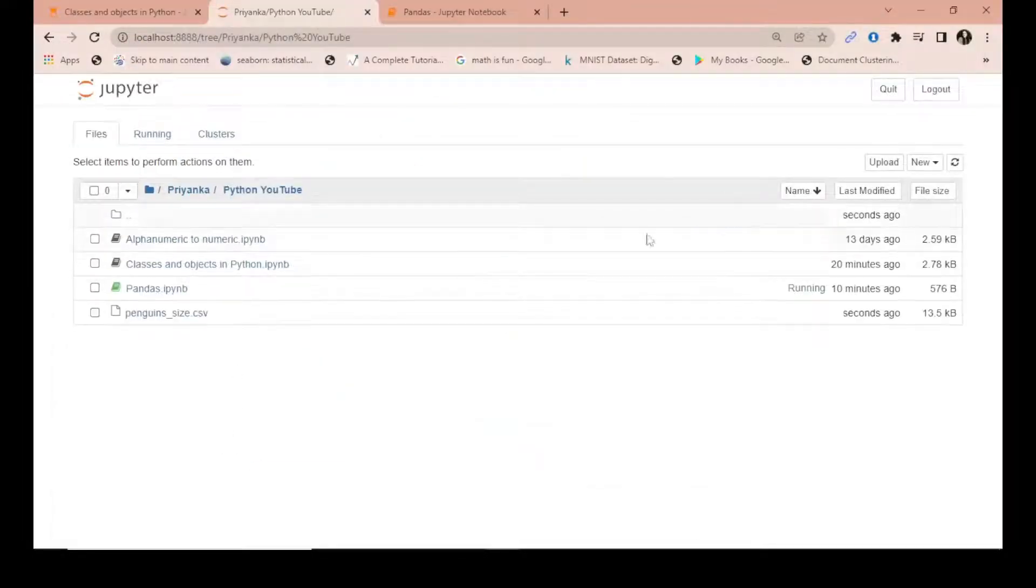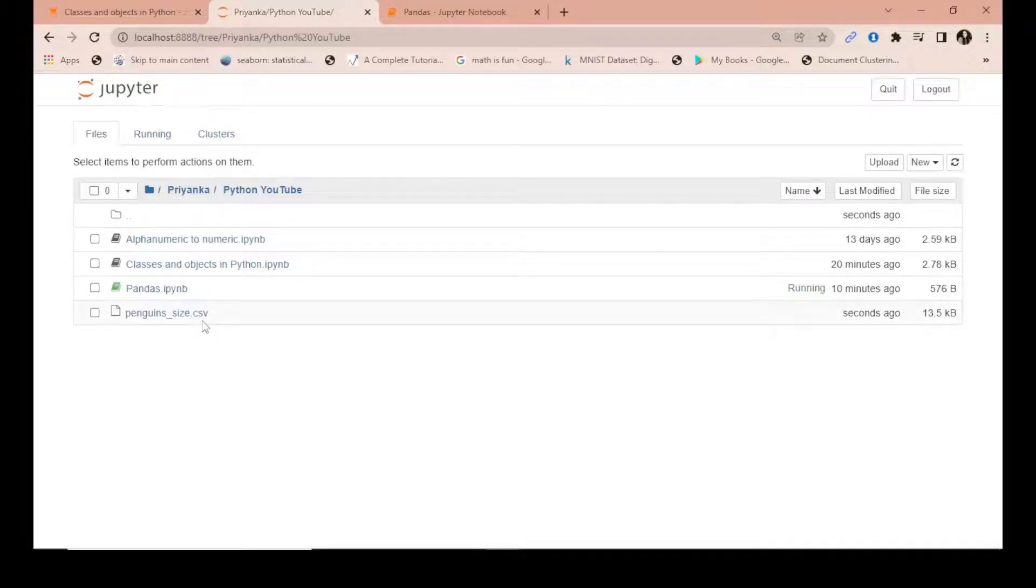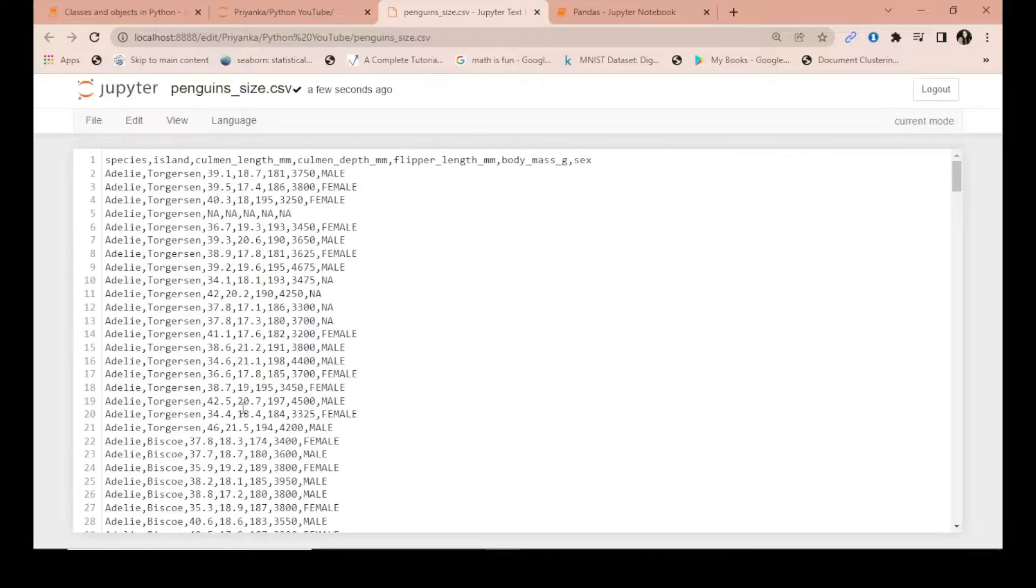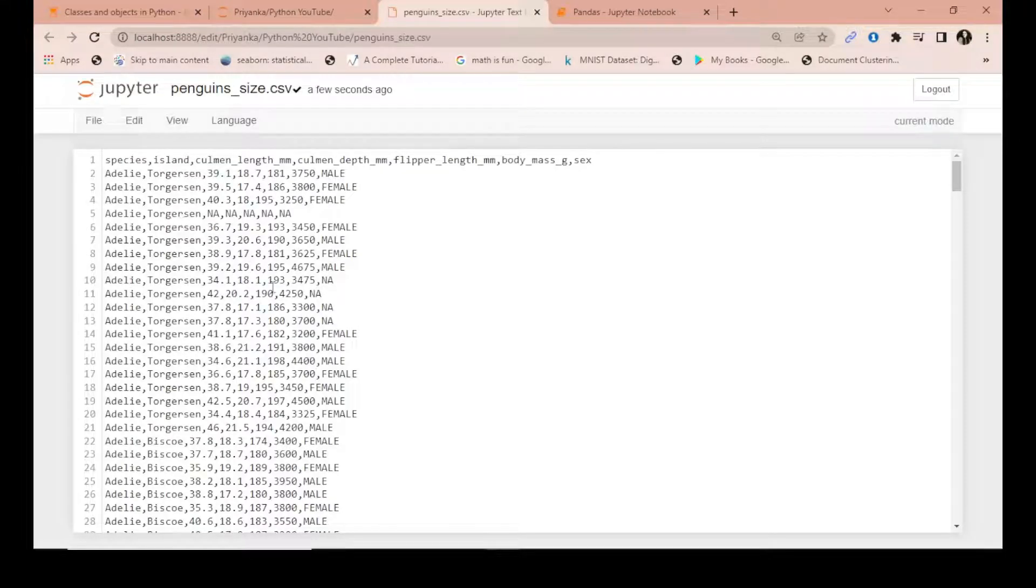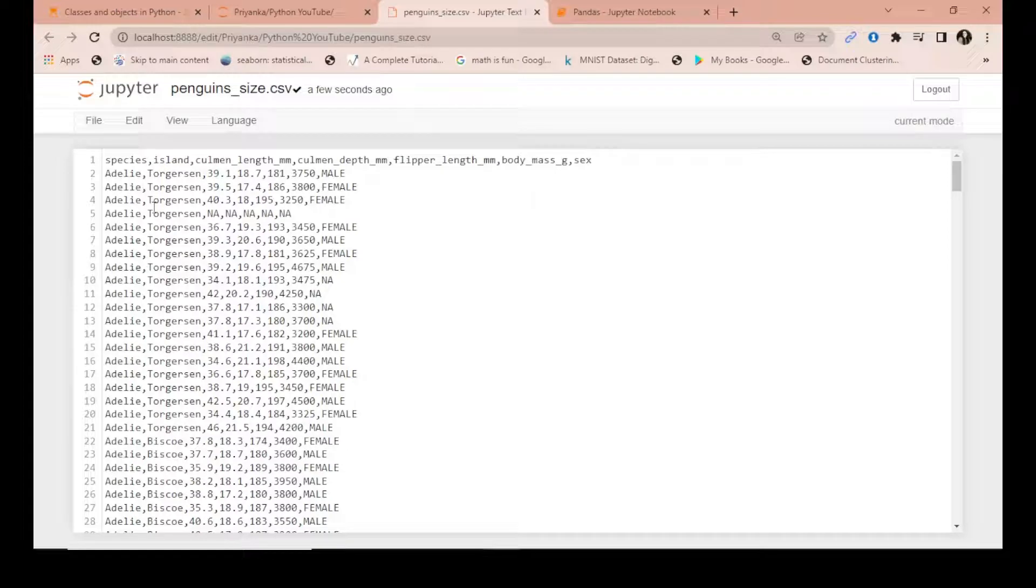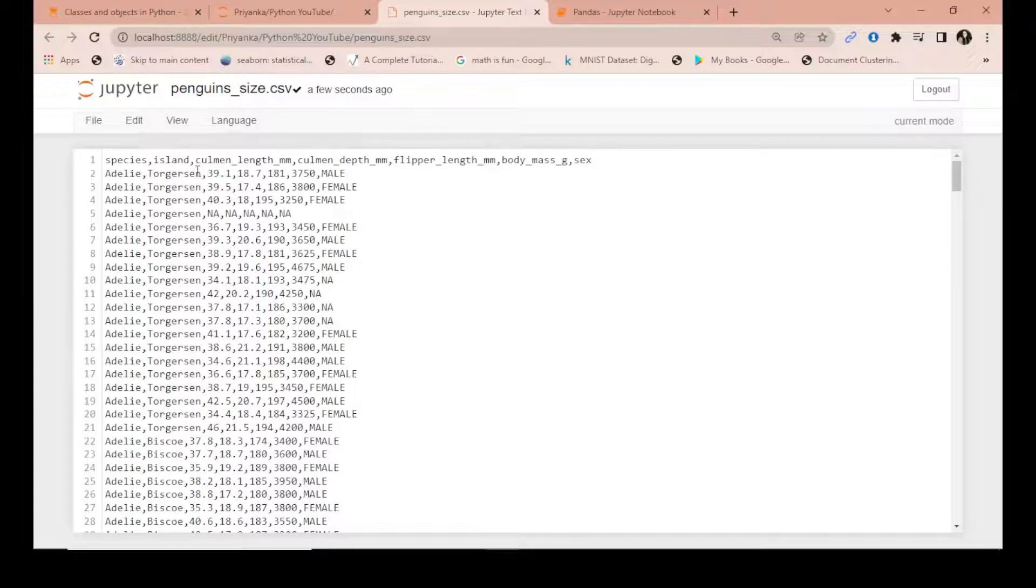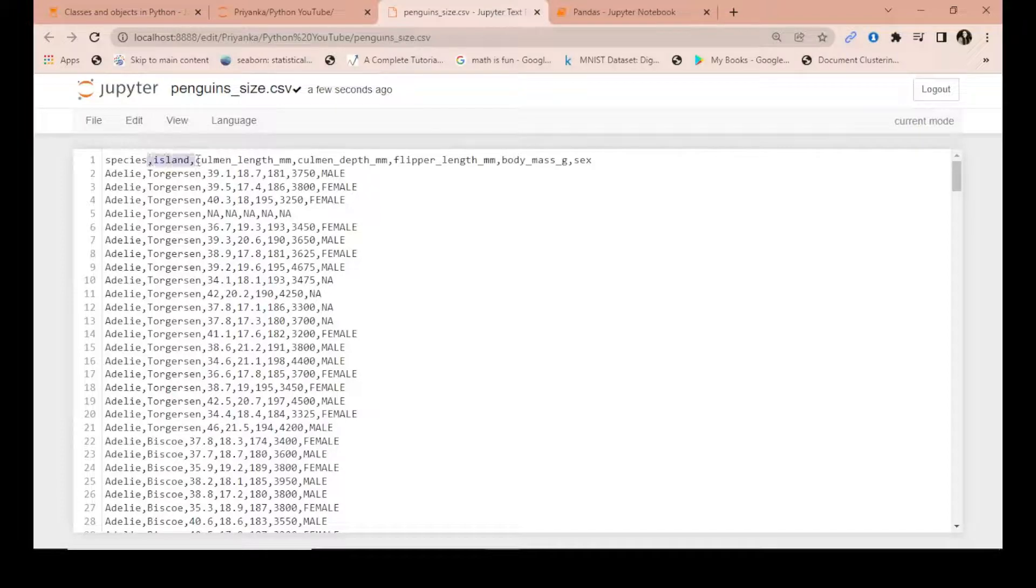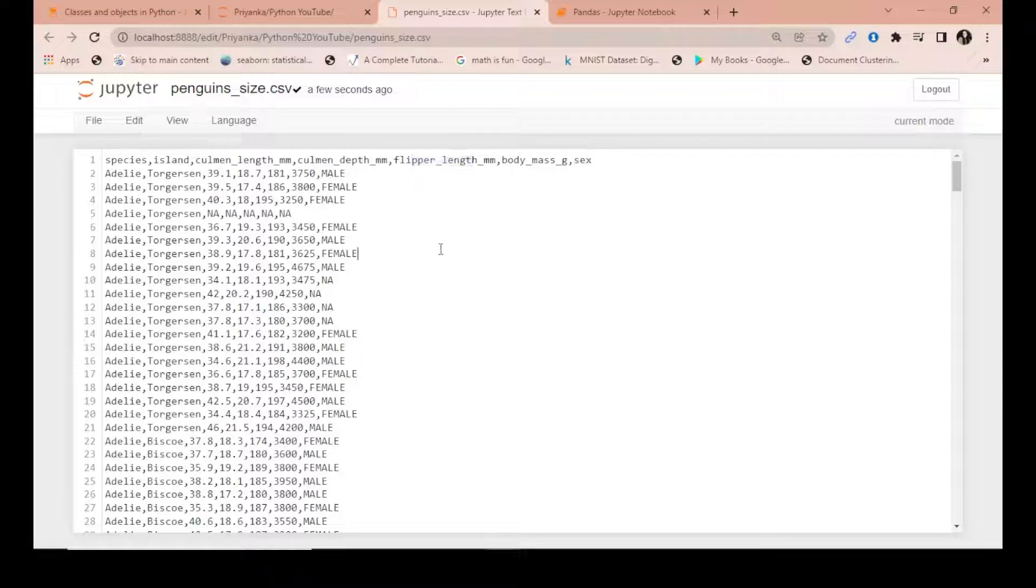I can just simply show you how this file looks. This is a dataset of different species of penguin found in Antarctica and their various dimensions like the island, the column depth, flipper length, and so on. But this is hard to read in this format, so what we do is we will import it in the form of a table in pandas.